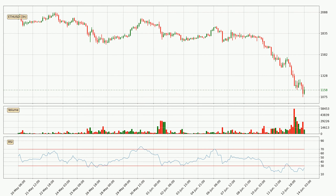Looking at the three-hourly relative strength index, the current three-hourly RSI of 25 is in the lower region, which means that the price is oversold and a rebound or some kind of consolidation is possible.